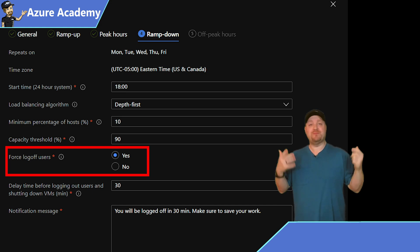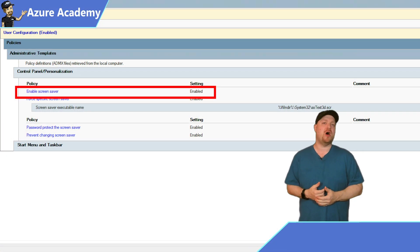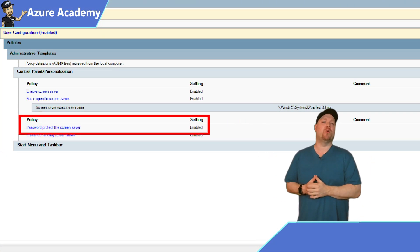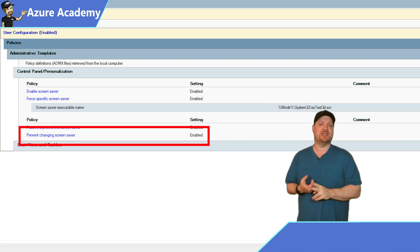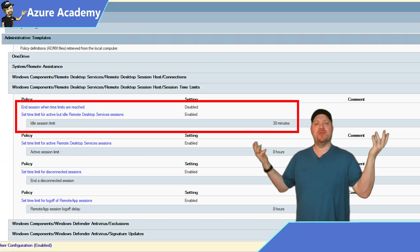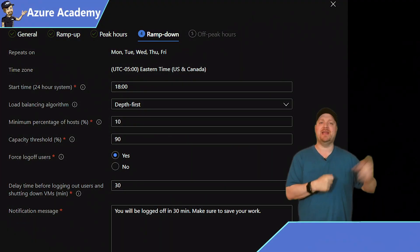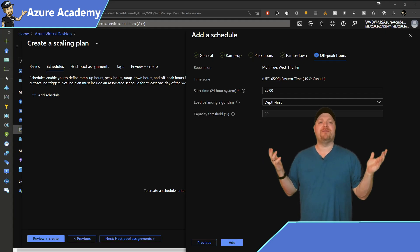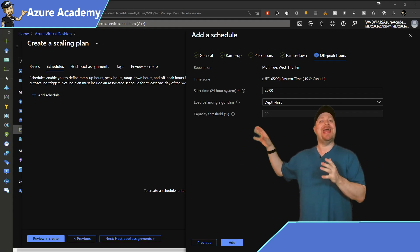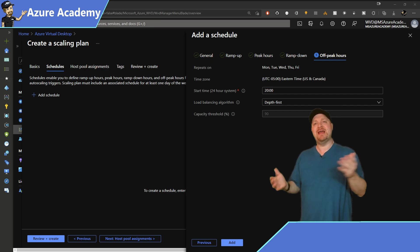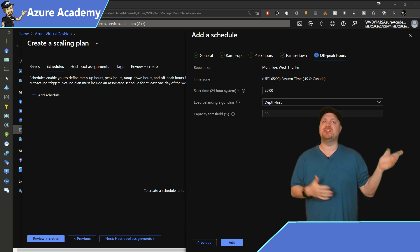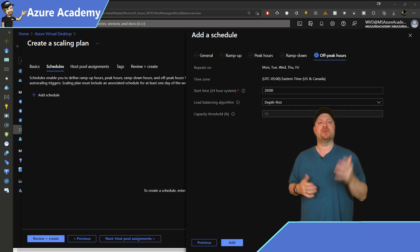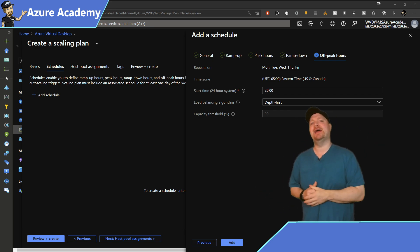And this would probably be a good time to mention that you should be combining your user log offs with the group policies or endpoint manager policies for user idle and disconnect sessions so that everyone gets managed out of the environment properly. And I've covered those all in previous videos. Click next. And we are finally at the off peak hours. This is how things run in the evening. Notice that we're still in depth mode. That way, if any users do need to log on off hours, there are the fewest number of VMs running as possible. And our capacity threshold is still at 90%. Once you're happy, click add at the bottom.